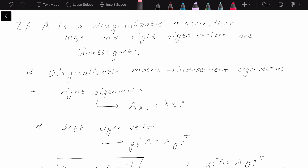Hello everyone, welcome to a new video. In this video we are going to talk about the biorthogonality of the left and right eigenvectors when a matrix is diagonalizable. A matrix is diagonalizable when it has independent eigenvectors or when it has distinct eigenvalues.